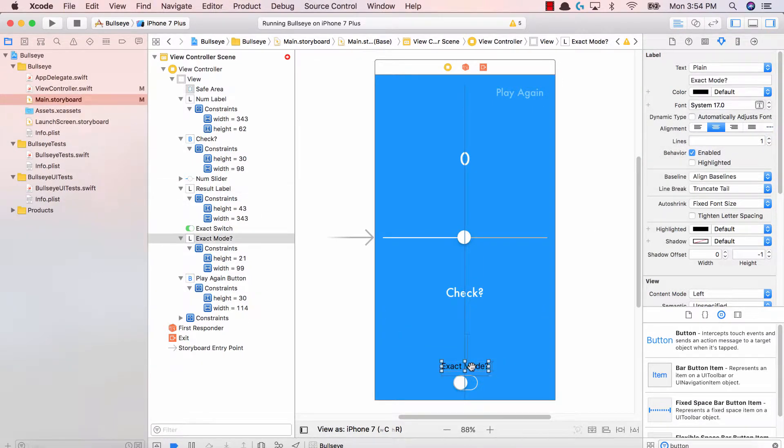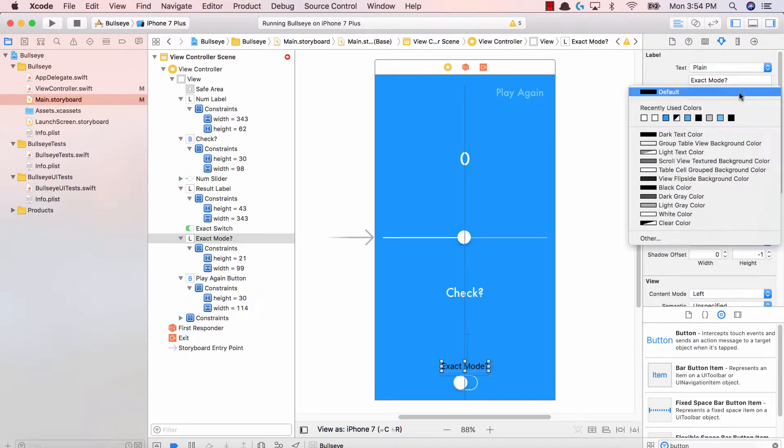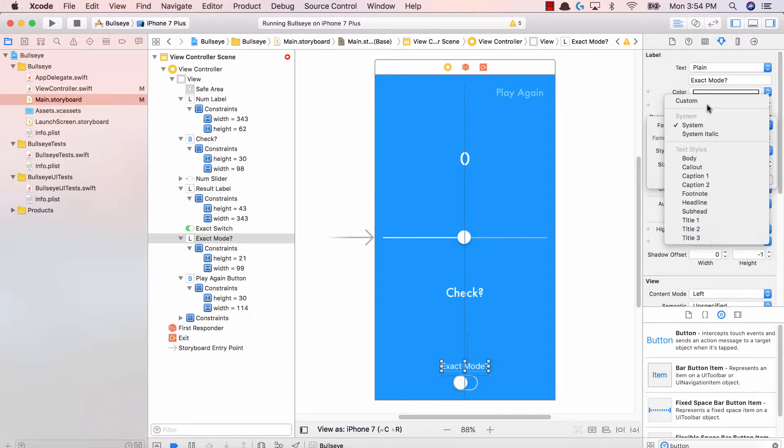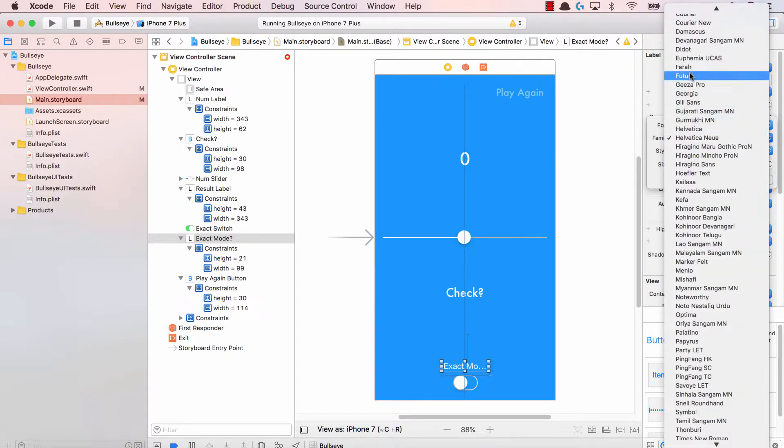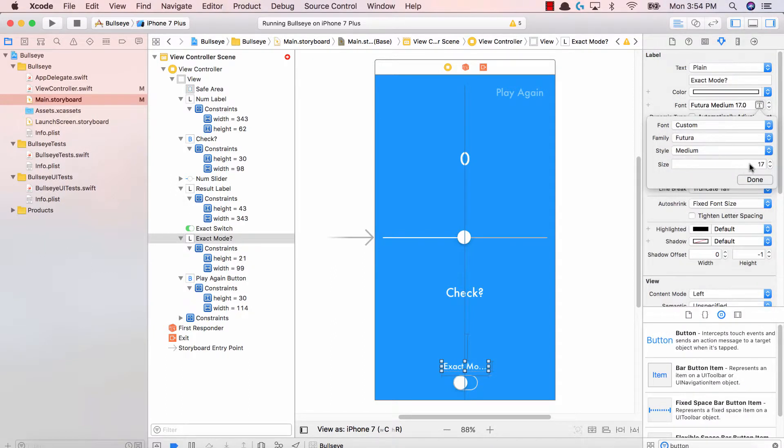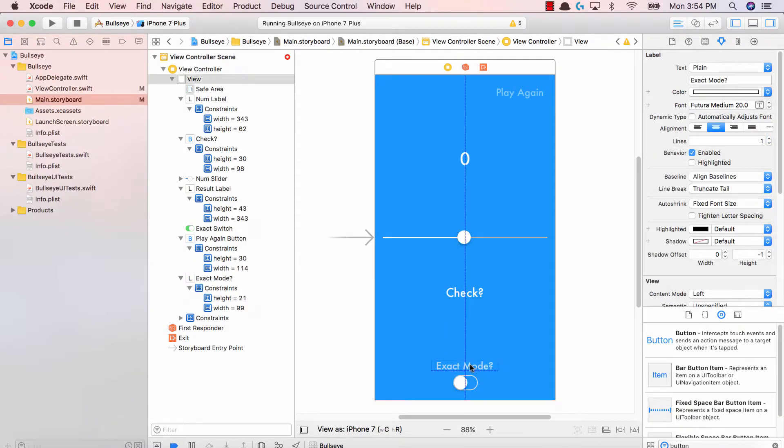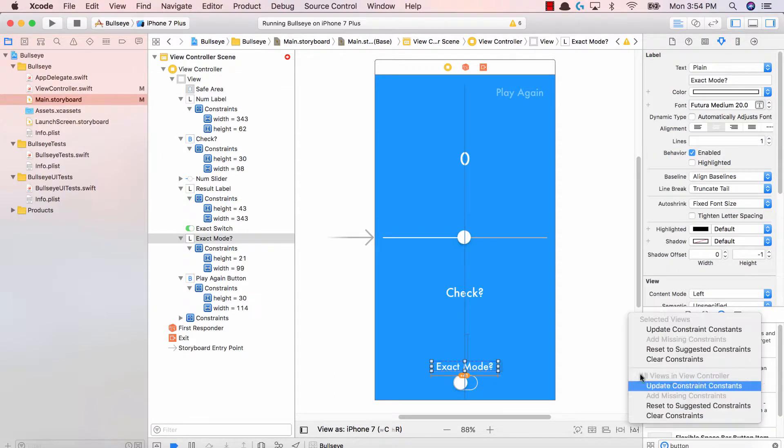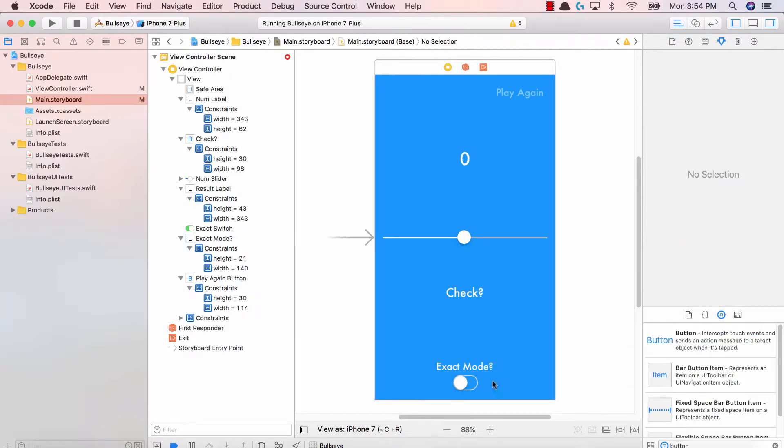And then we have the last two things of our application, the exact mode and the exact label. The exact mode should be white. We should have custom, we should make this Futura, and we should make the size, let's make this 20. Fantastic. Let's go ahead and increase the size and center the label again, update the constraints. And that's it guys.